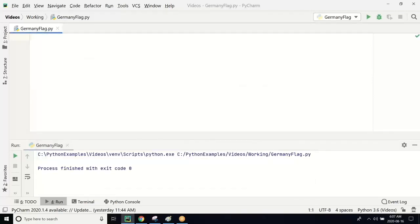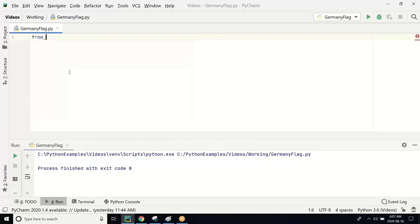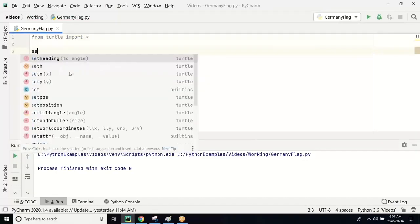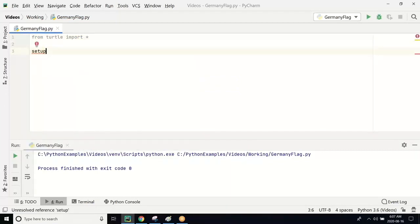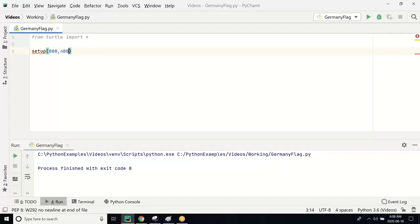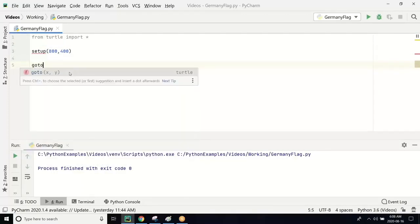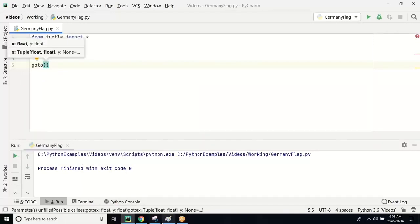The first thing we are going to do is import the turtle library. We do 'from turtle import star', and then set up the size of the canvas using the setup function. We set the length to 800 and the width to 400. You can set up anything you want, but you have to accordingly adjust the size of the stripe. Now we are going to use the go-to statement to go to the top-left position.